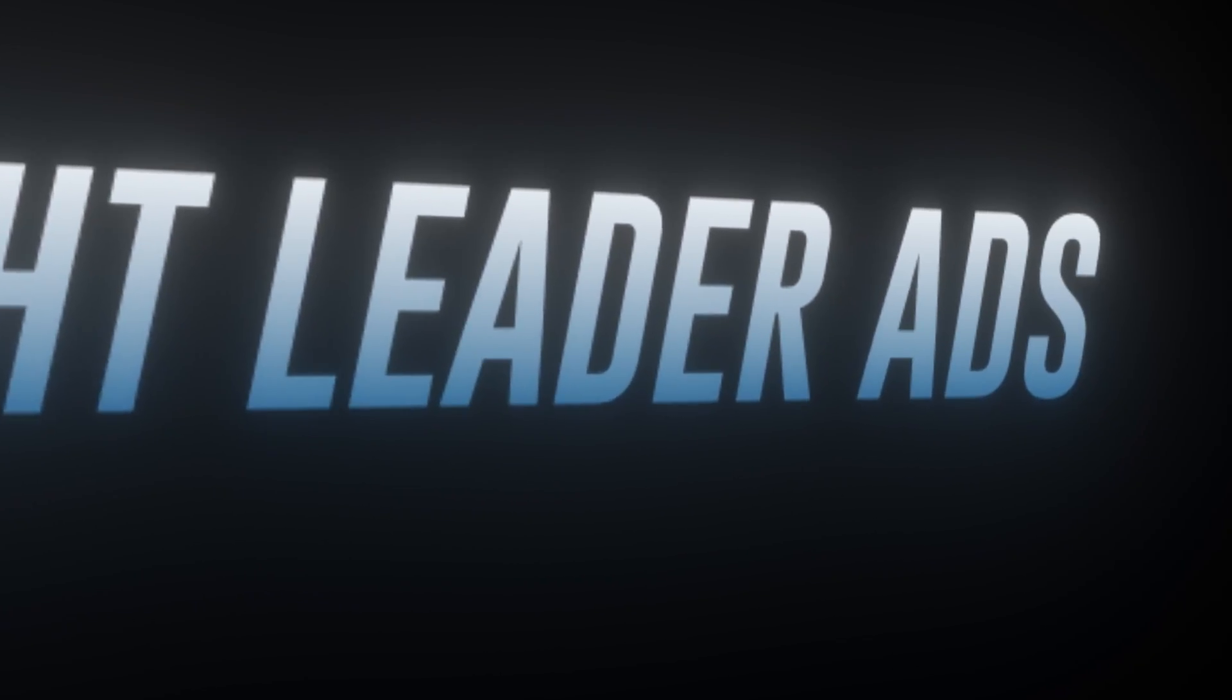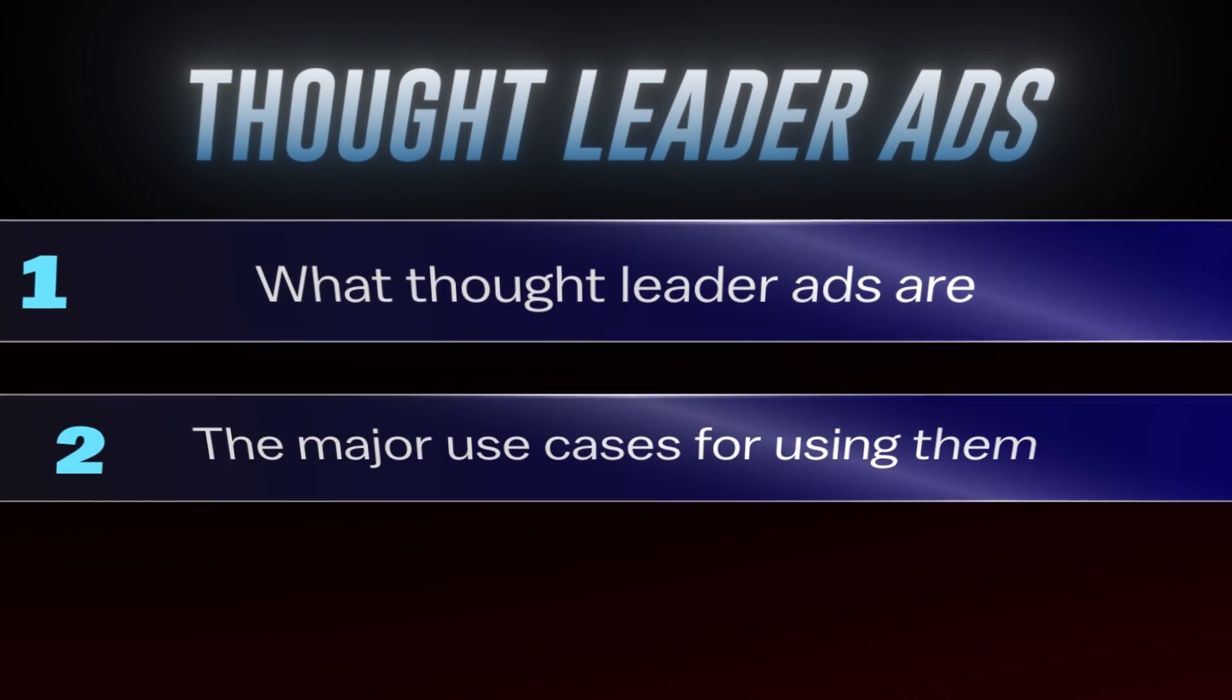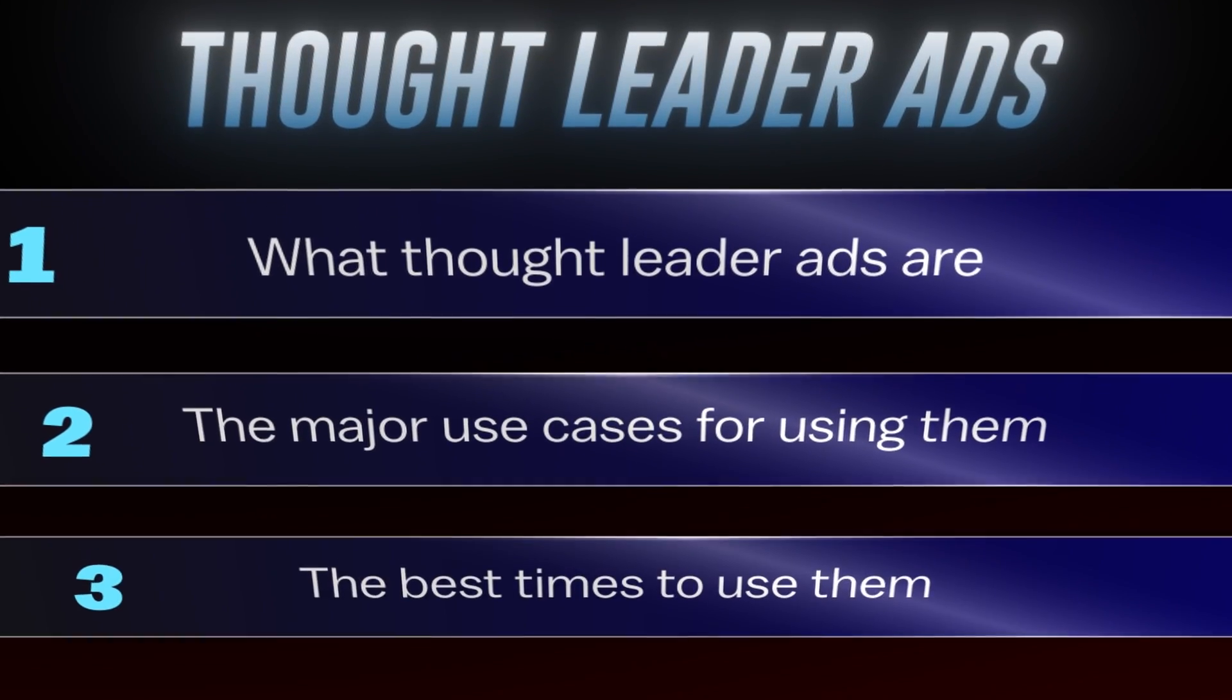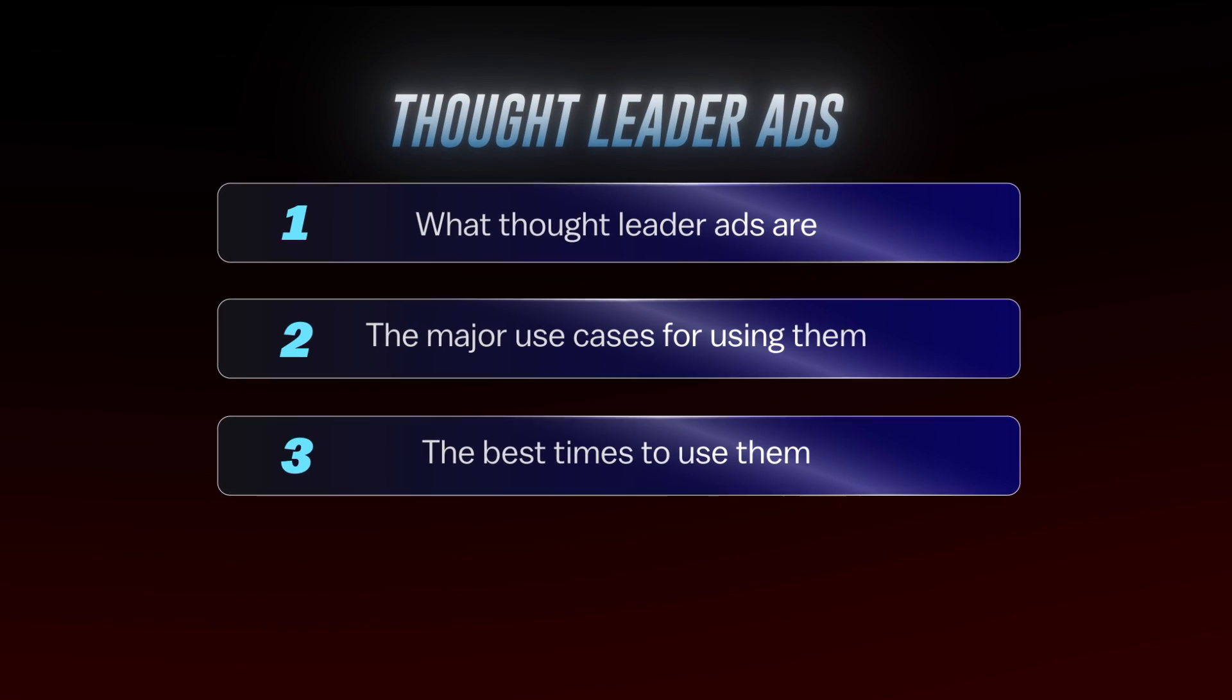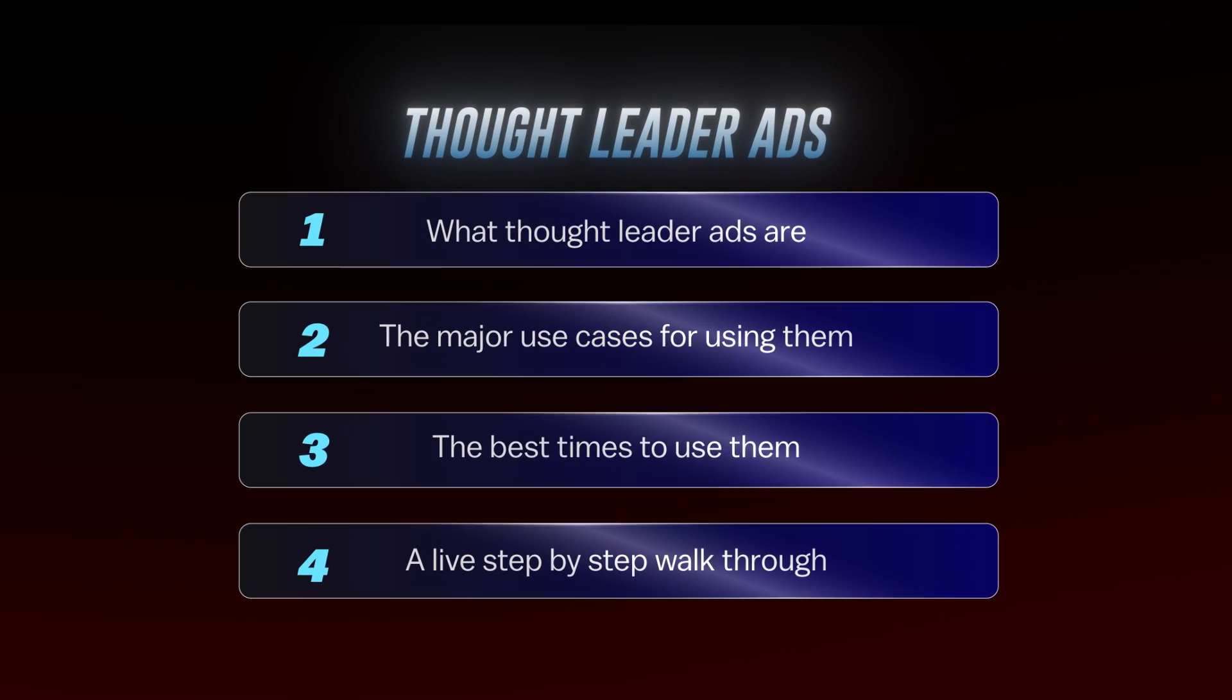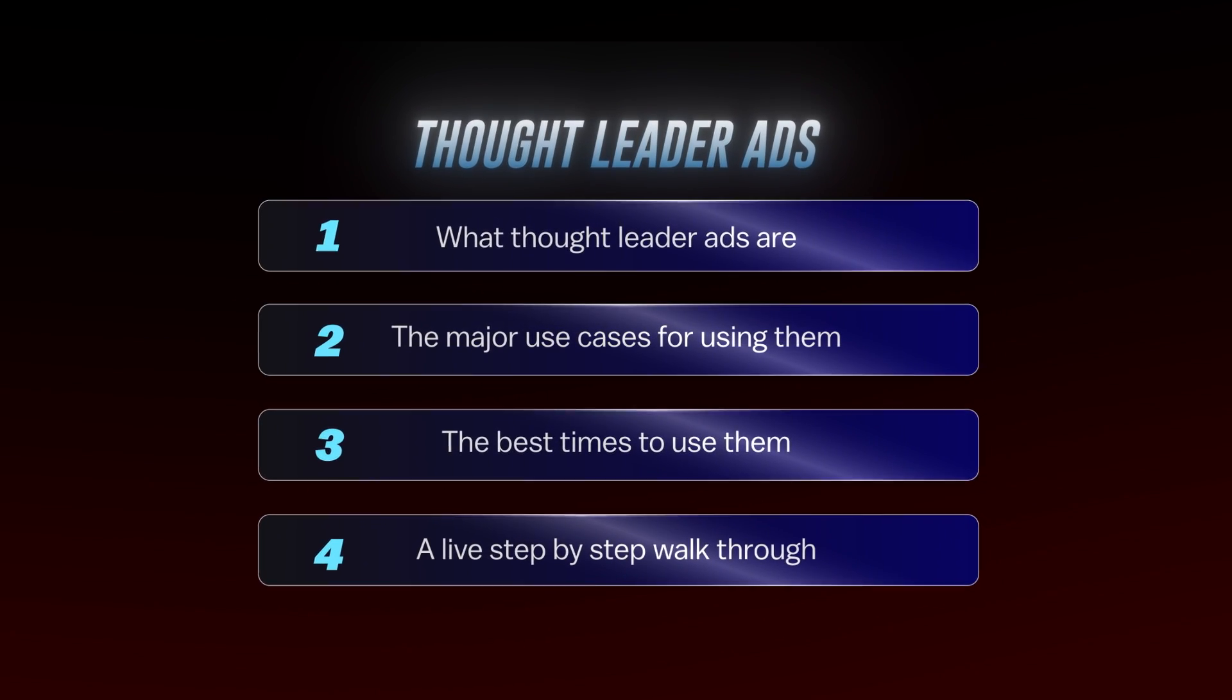In this video, I'll explain what Thought Leader Ads are, the major use cases for using them, the best times to use them. And at the end of the video, I'll also give a live step-by-step walkthrough on how you can set up your own Thought Leader Ads and start using them right away.